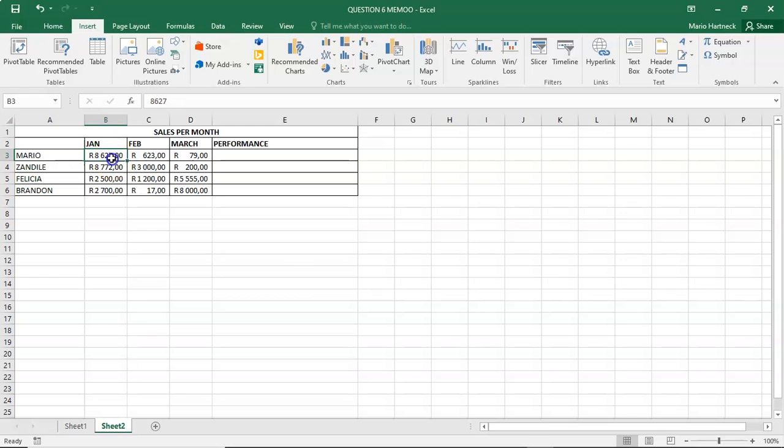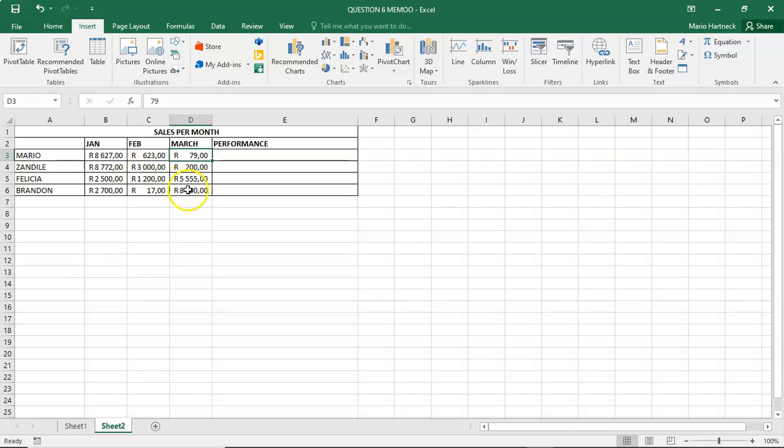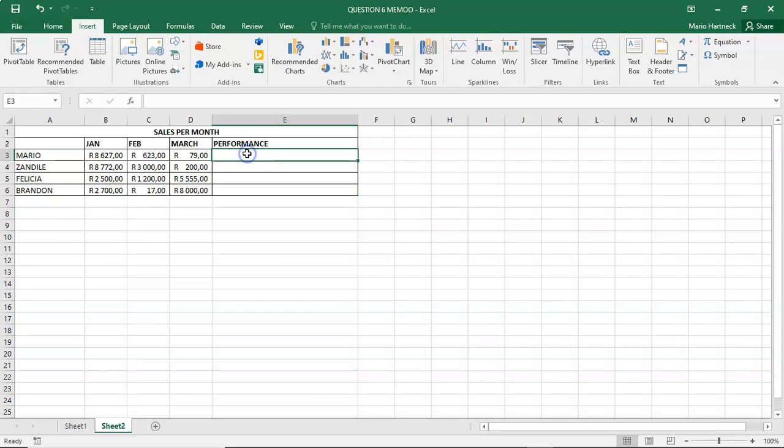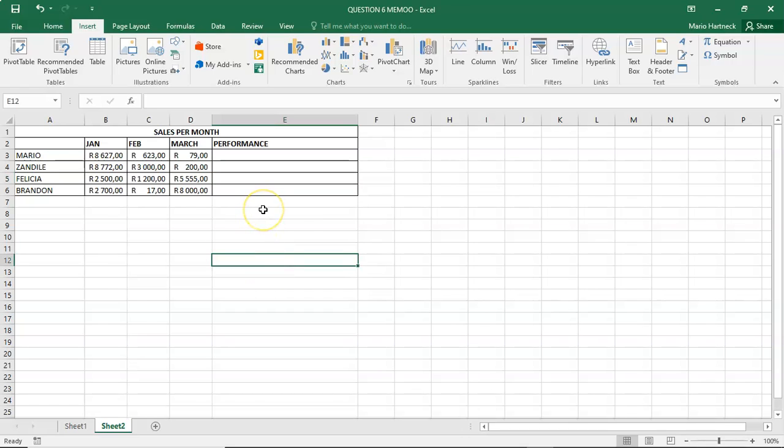Mario, in January, made 8,600. But in February, he only made 623. And then in March, he did even worse. But if we look at Brandon at the bottom, Brandon made 2,007 in Jan. He only made 17 rand in Feb. But he made up for that for both months in March when he made 8,000. So, we expect Brandon's performance to go up, while Mario's performance goes down. The same, Zandile's performance also went down, and Felicia's performance, in fact, also went up. So, that is the kind of trend that we want to see. And we're going to use sparklines to do that.